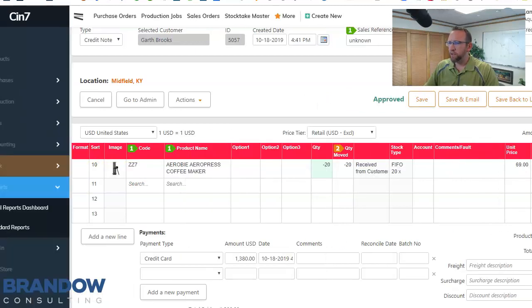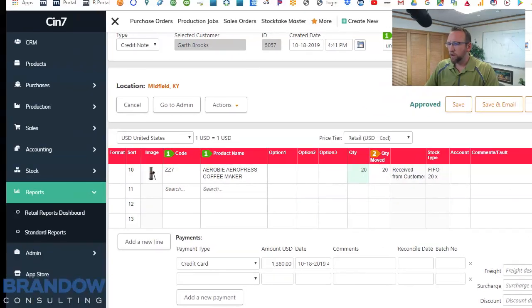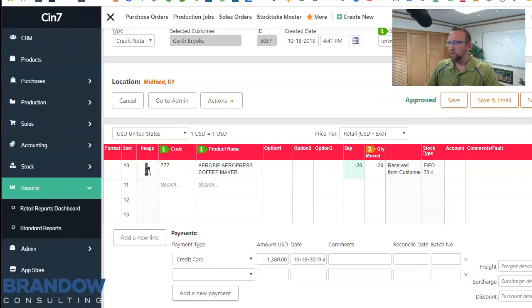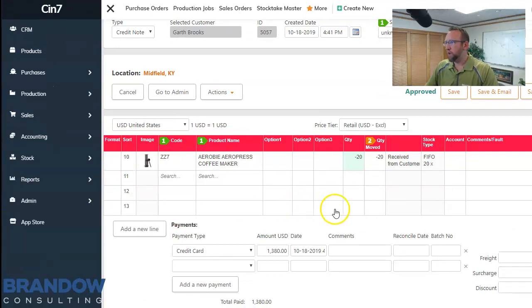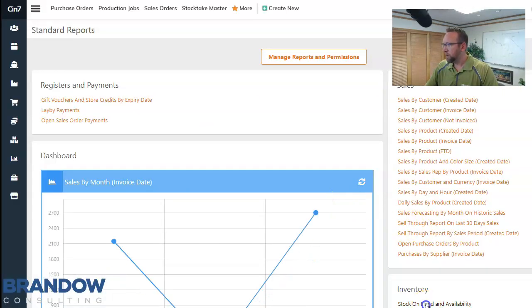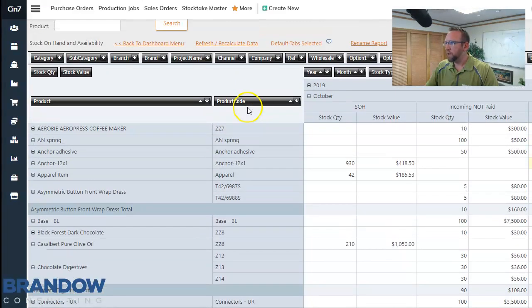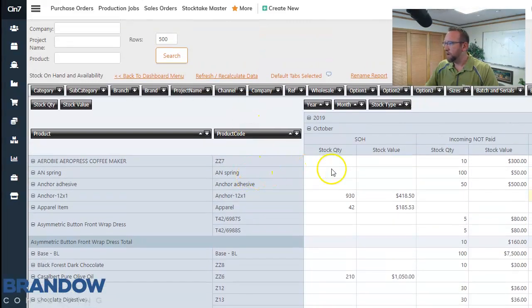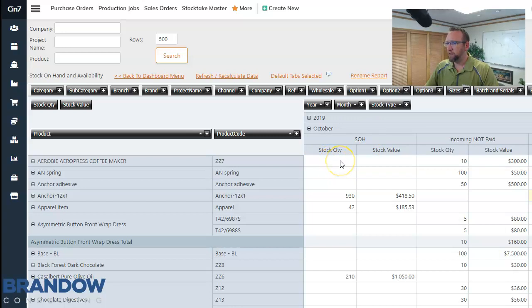Now let's take a look at ZZ7 in our standard inventory levels. We'll go to standard reports stock on hand and availability. Pull up ZZ7 at the top. It says current stock quantity SOH stock on hand is blank. So that's a zero.